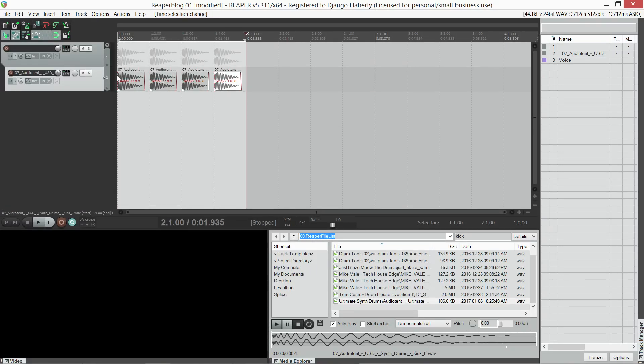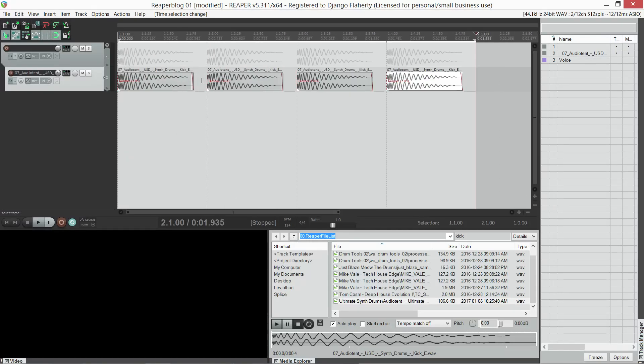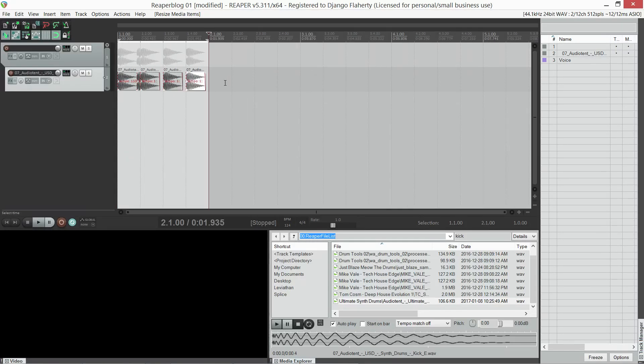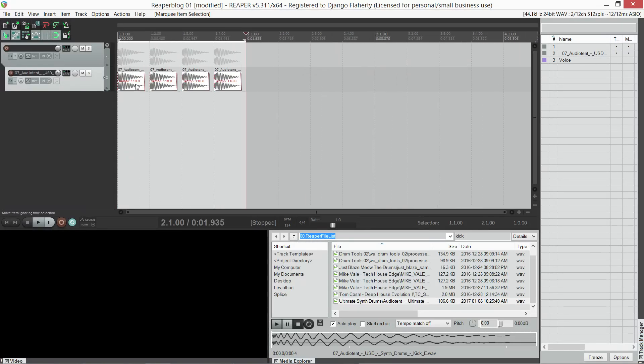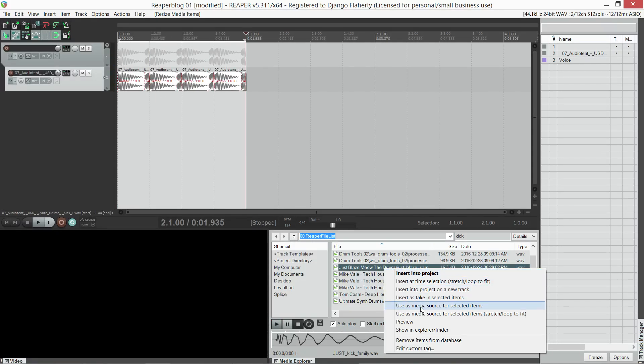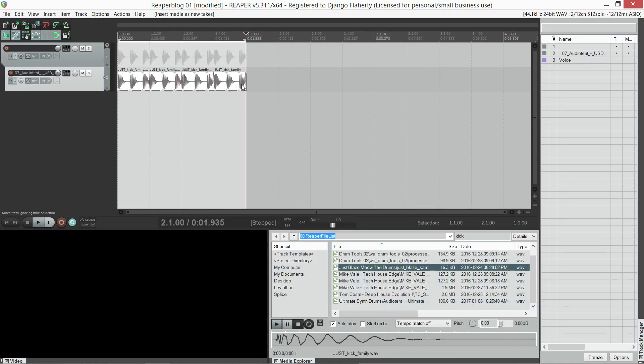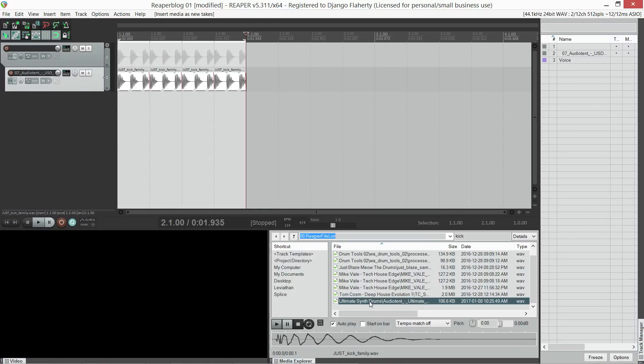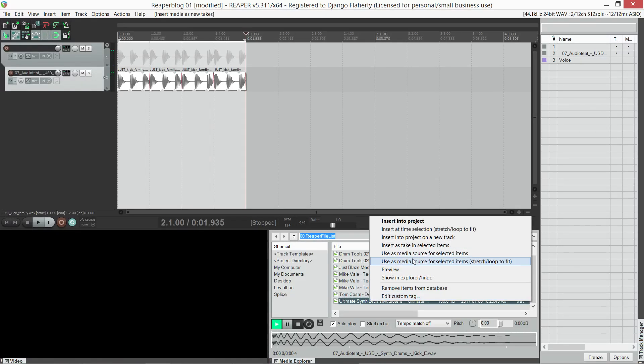The next problem we face using Reaper in its default state is when I want to replace a sound. Let's imagine that this kick was long, and you can see it's looping. But if I replace it with a shorter sound, you can see it also loops. And the looping isn't a consistent length. It's not something we would want, because we're working with drums.